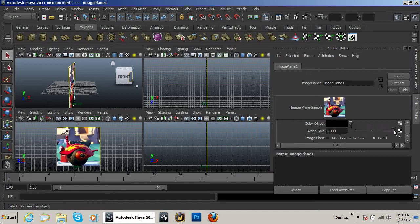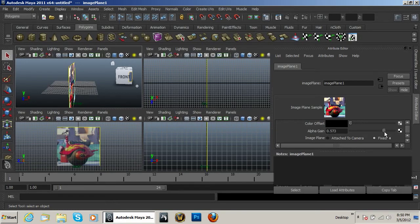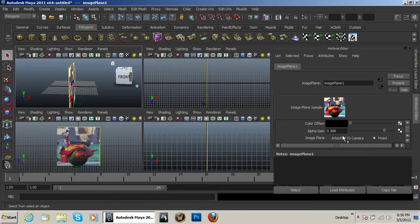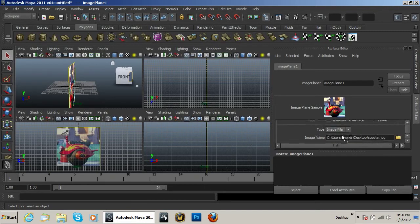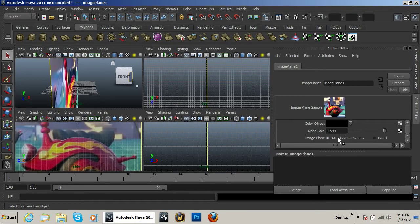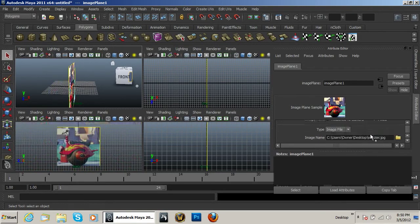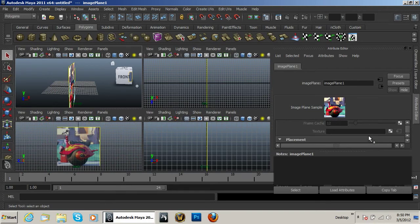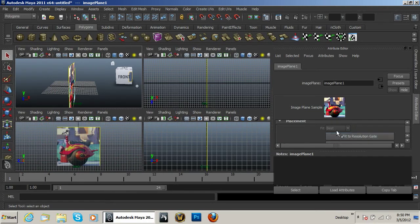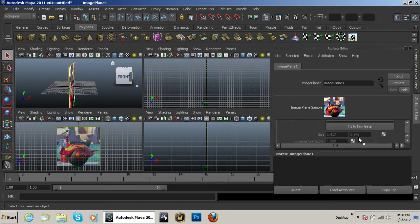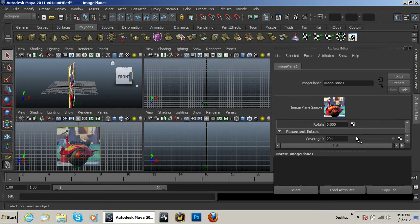But I'm not going to want that. So first of all, I'm going to take this alpha gain and I'm going to put it down to about 0.6 in the area. It doesn't have to be perfect. I'm going to make sure that it's set to Fixed. If I attach it to the camera, it's just weird. So I'm going to make sure it's on Fixed. Then I want to go ahead... this placement here...